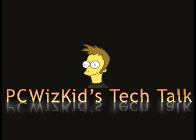Welcome to PCWizKids Tech Talk. Today I wanted to show you how to customize the login screen in Ubuntu.